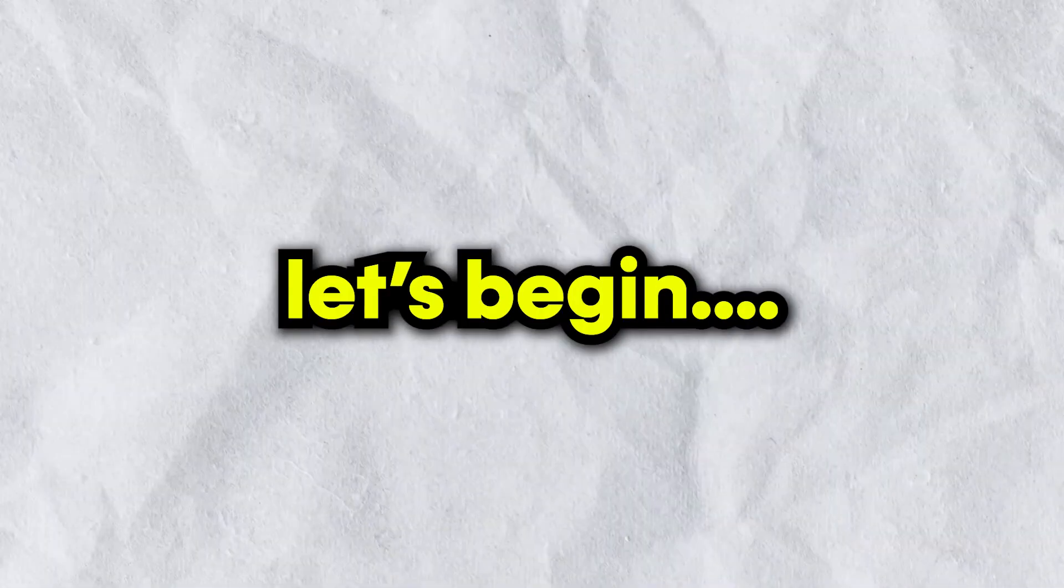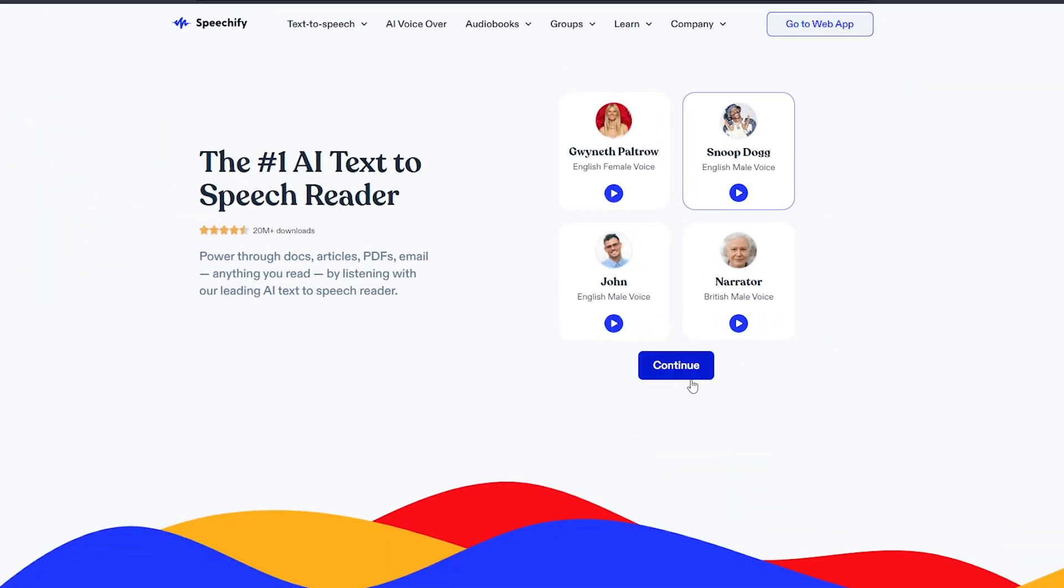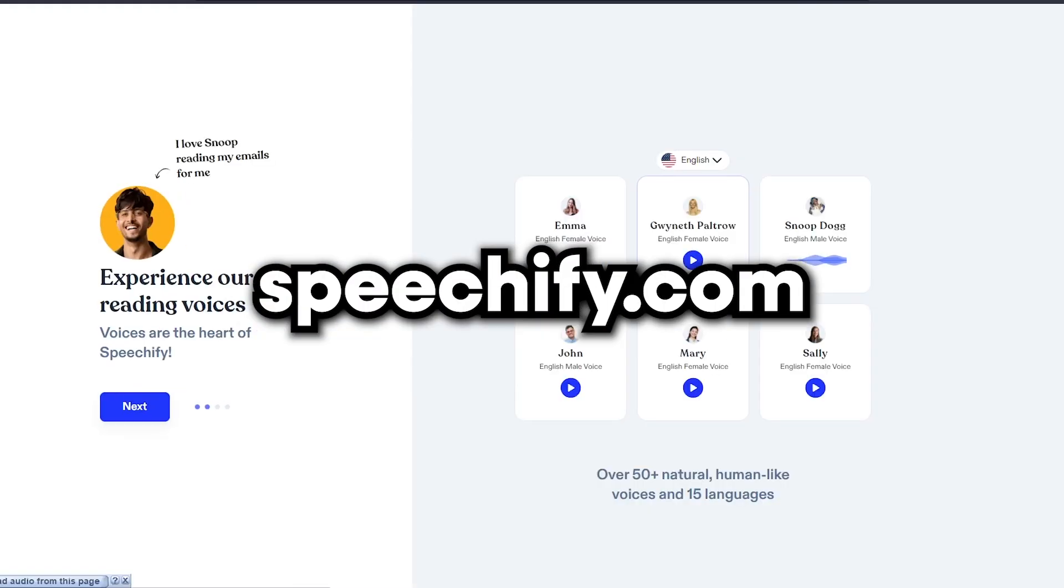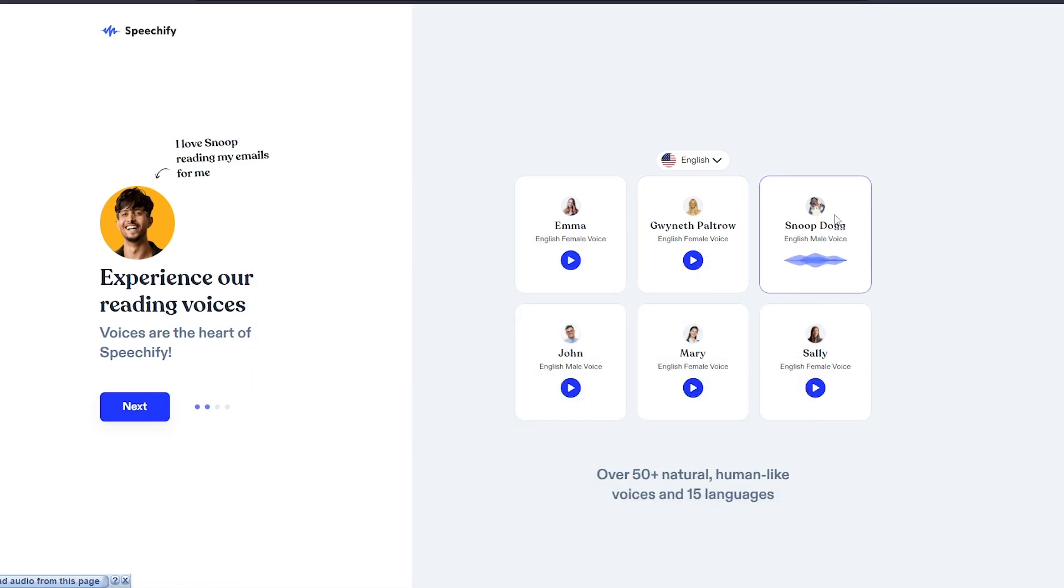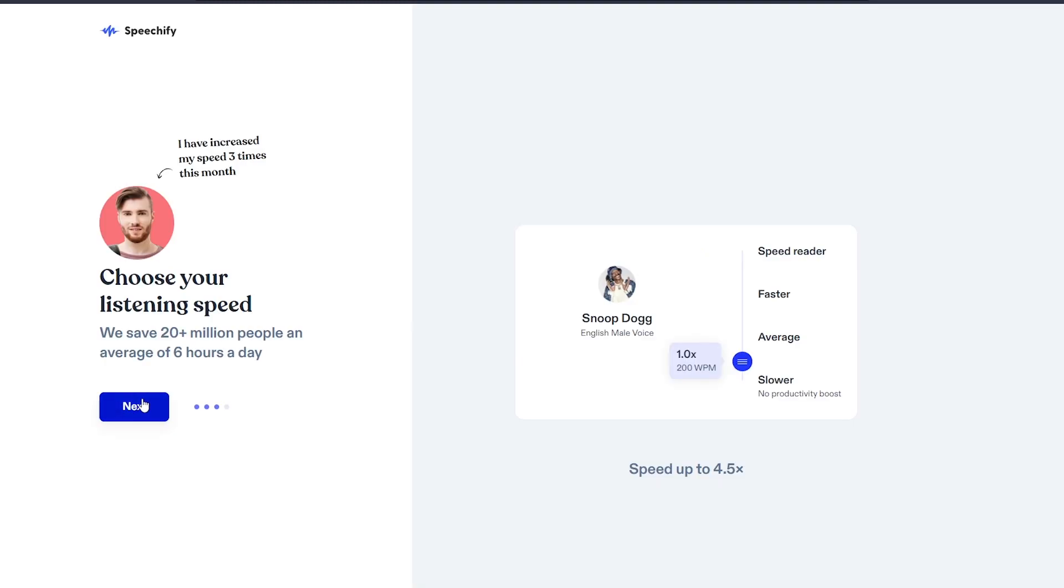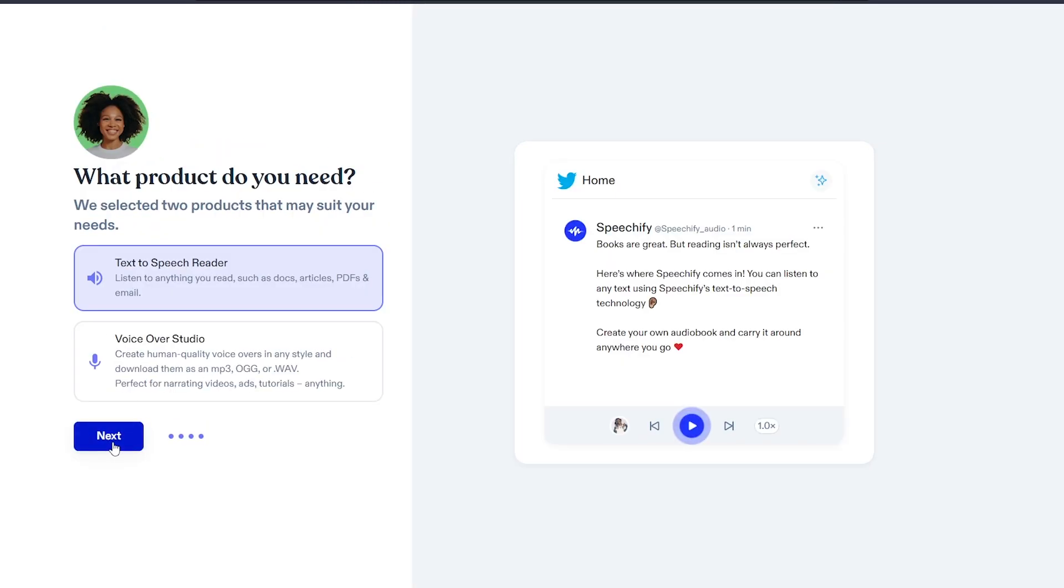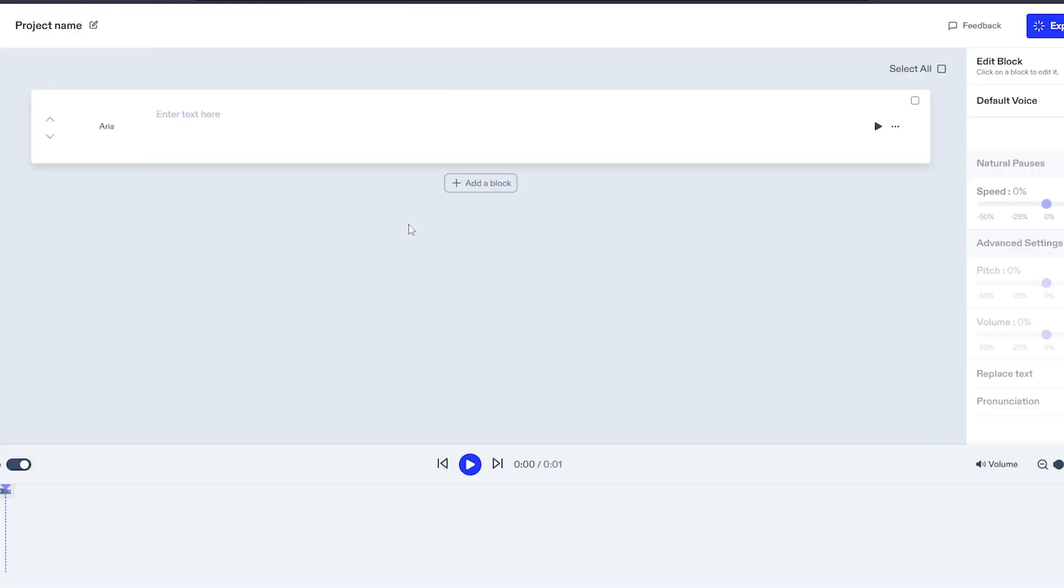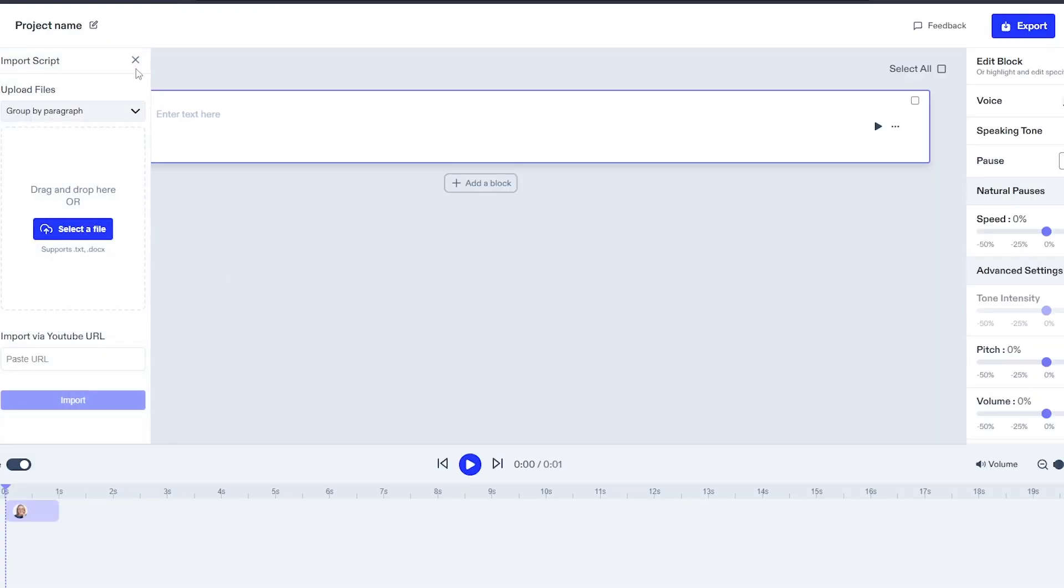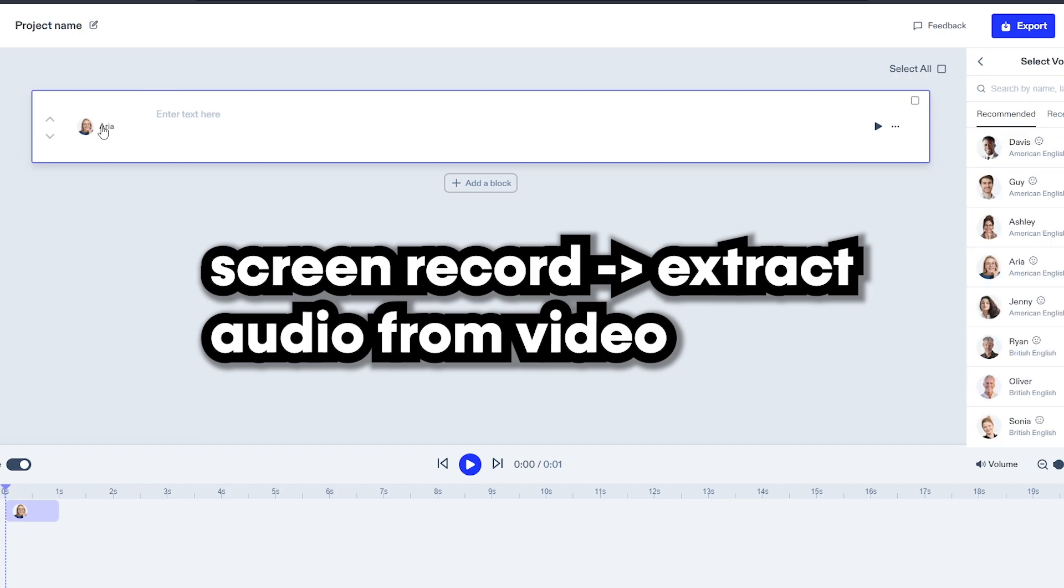The first tool on the list is Speechify.com. This tool gives you a variety of options to choose from—different accents, different voices. But one thing is that for exporting, you gotta pay. But there's a solution for that, and that solution is you just gotta go to the website, screen record it, and extract the audio from the video, and it's all done.